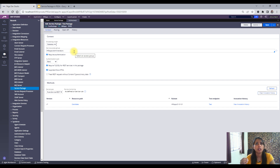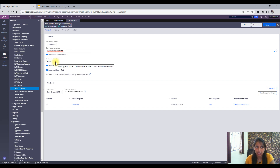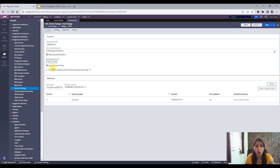We can set the level of access we want that service to have through the access group, where we can set the privileges and criteria. Here we have set 'requires authentication' and specified the access group we want to leverage. Now, coming to authentication type — there are three different kinds: basic authentication, where the outside application accessing our service must have a username and password provided to them.